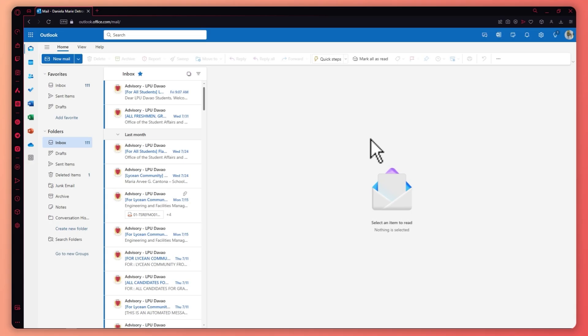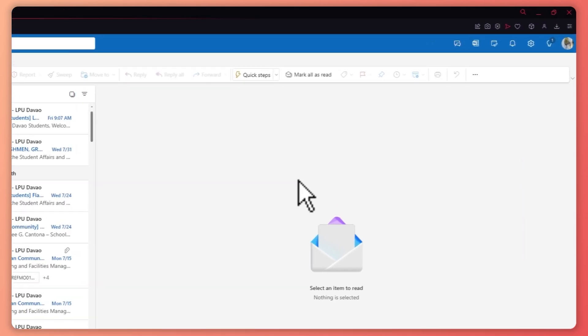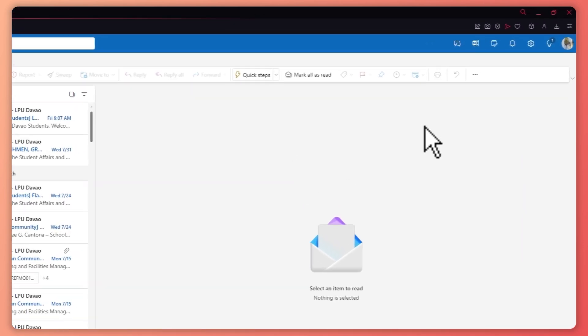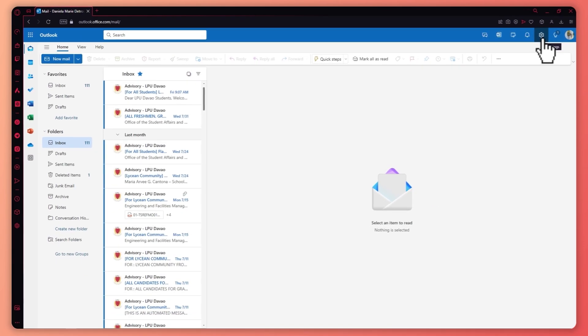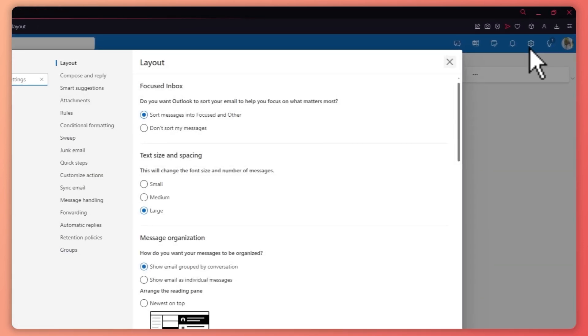So here we are in Outlook Office. And from here, what we're going to do to change our work hours is you simply need to tap on this cog icon or settings icon right here on the top right.